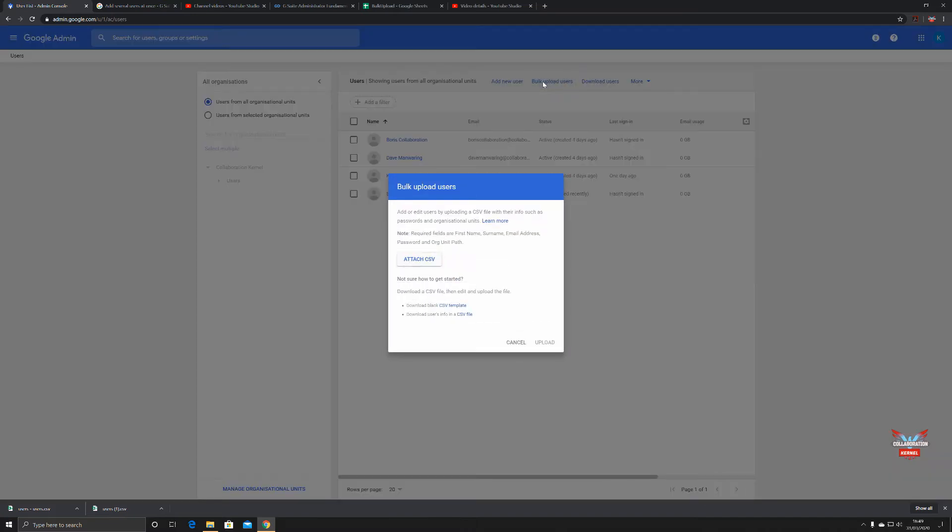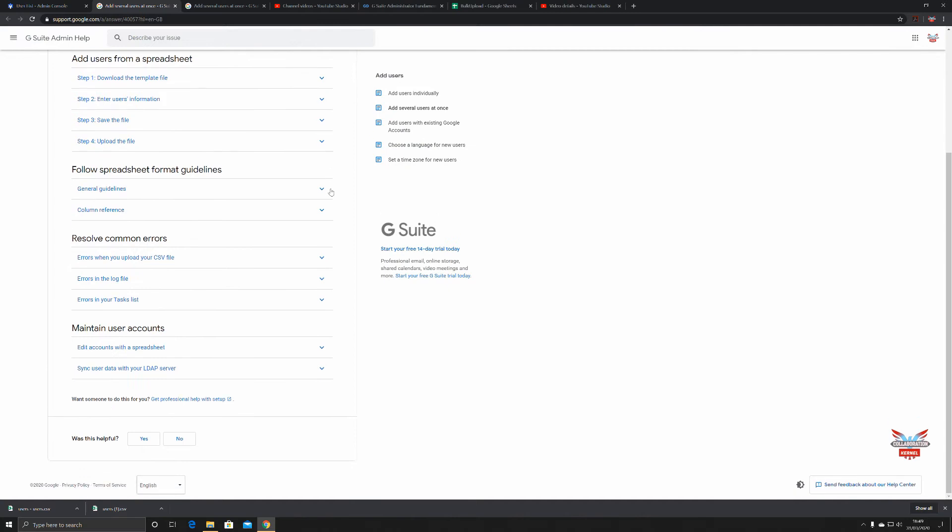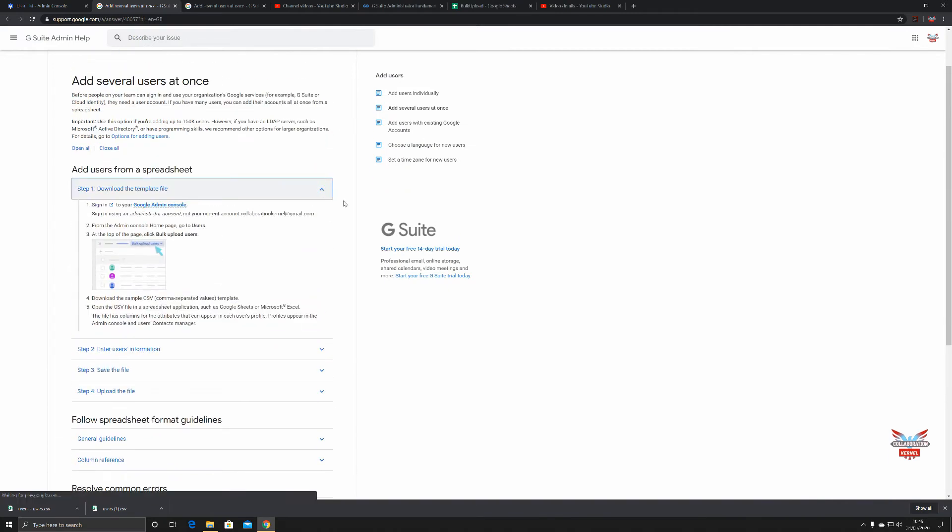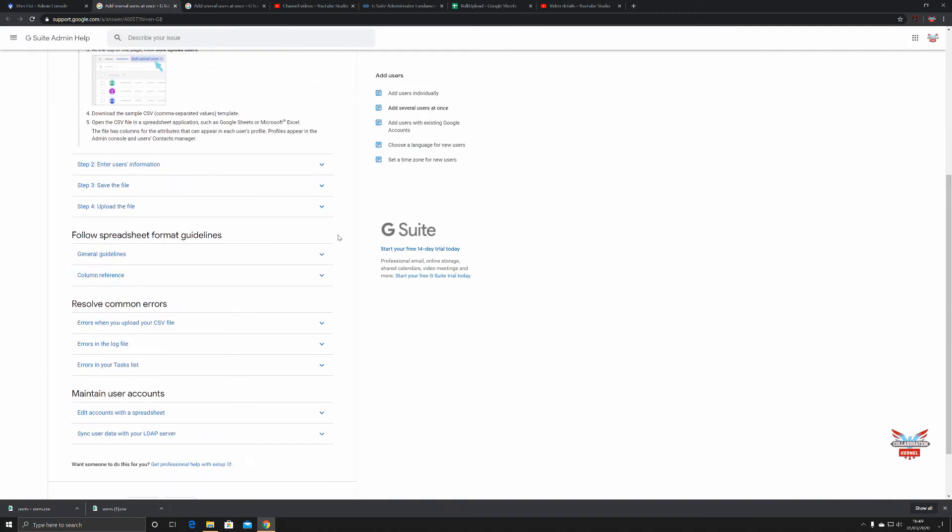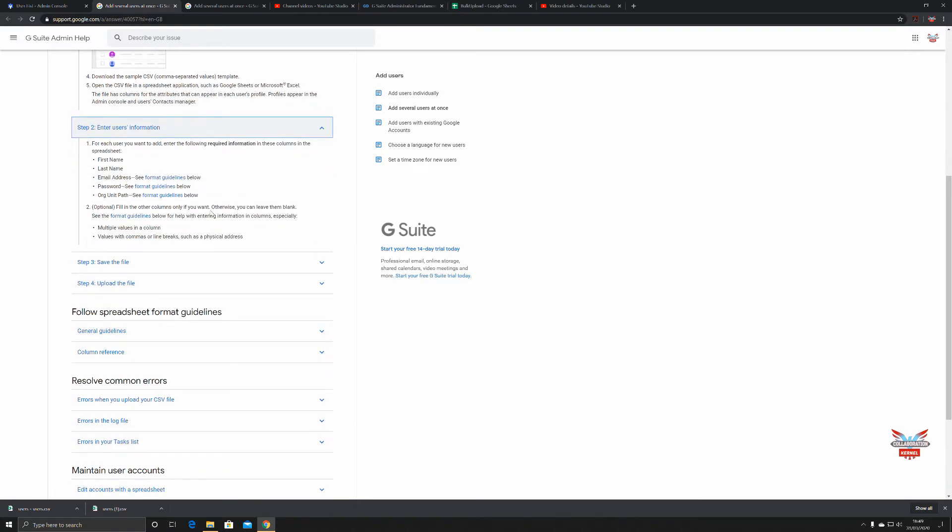Let's click on bulk upload of users. Here you've got the learn more link which takes you to all the information about how to do this, very concise from Google. The formats, the files, what you have to do, what you have to include.